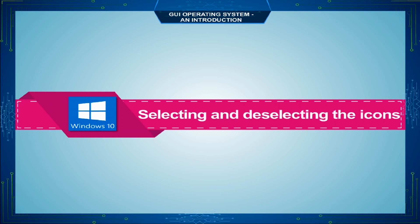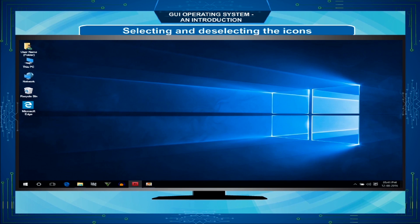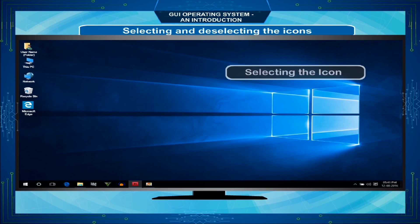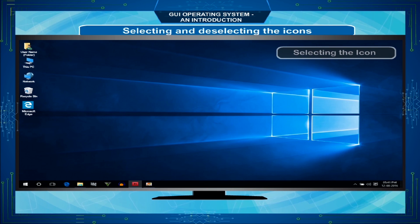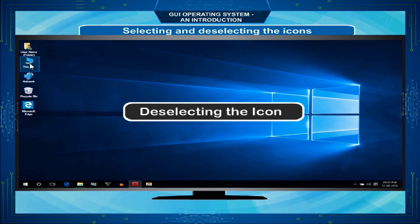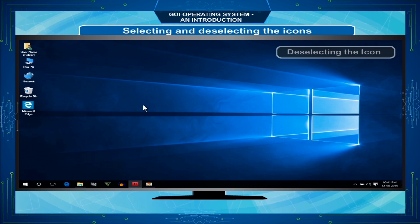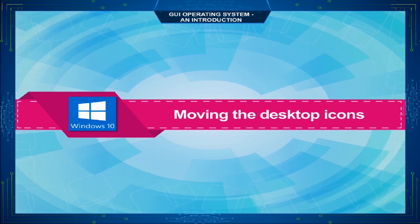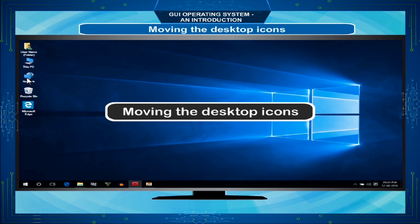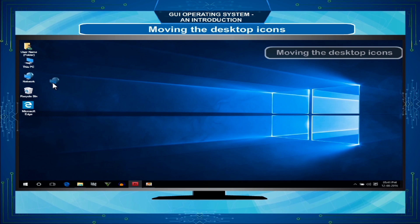To select an icon, click once on it and you will see its color changes to blue. To deselect an icon, click anywhere on the screen and the selected icon will return to its original color. To move a desktop icon, move the mouse pointer over the icon you want to move, left-click and drag it to a new place, then release the mouse button.